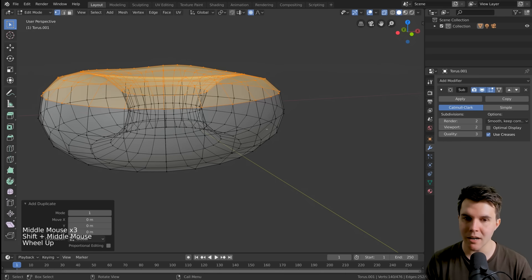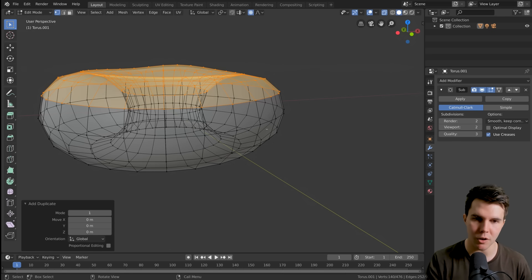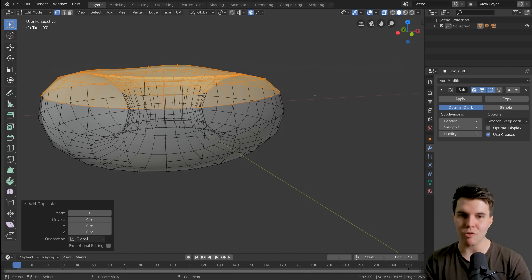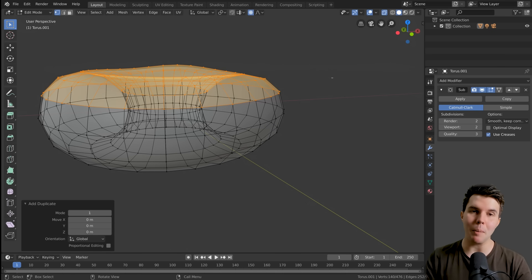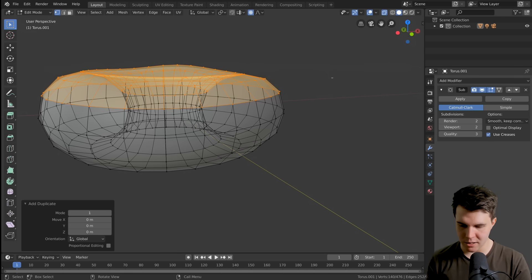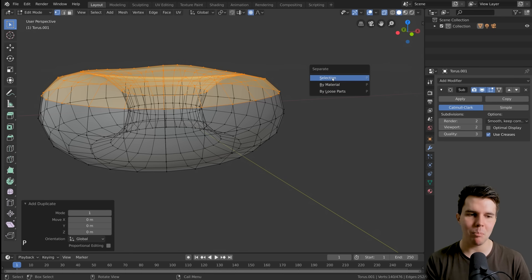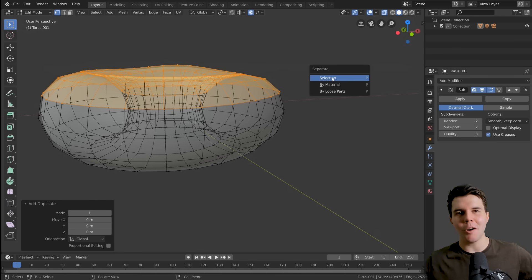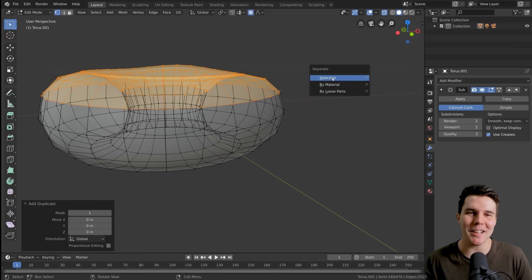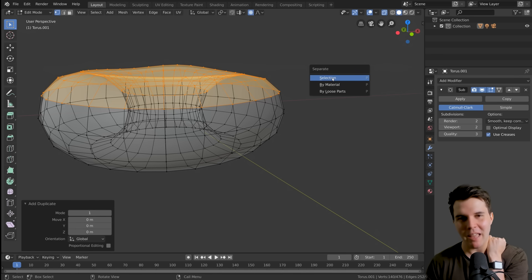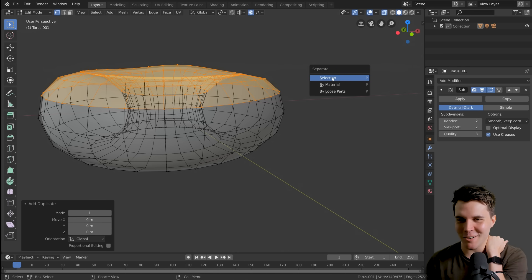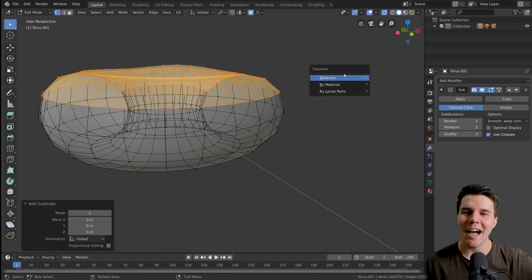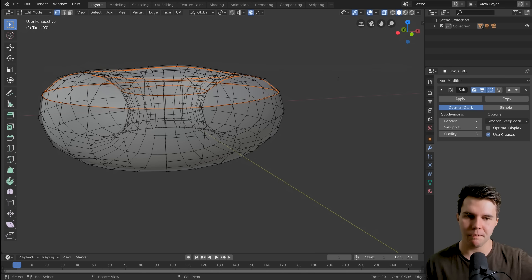I can do that by hitting Escape or by right-clicking. Either of those functions will cancel a movement and snap it back to its original location. So it's duplicated and now resting on top of the donut. Straight after that, I want to immediately make it its own object. The hotkey is P. I don't know why it's P. It's been P forever. P for penguin. We're going to select selection.